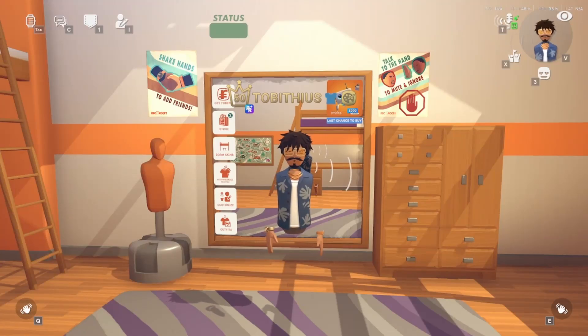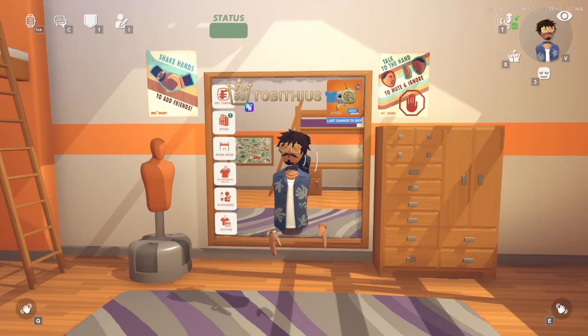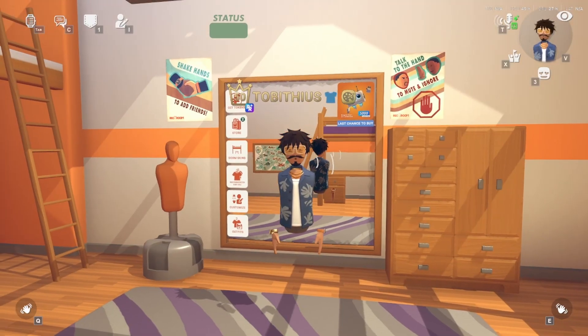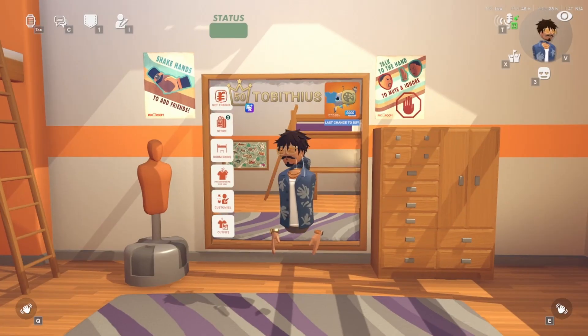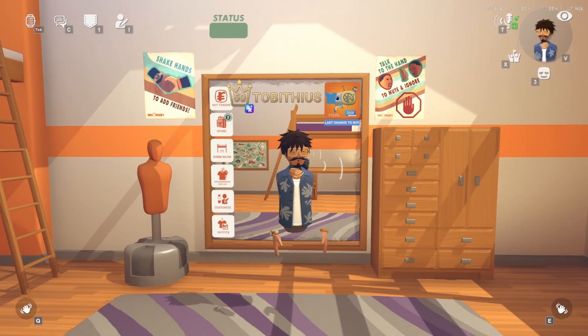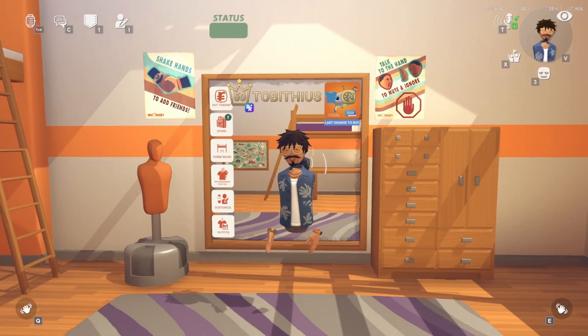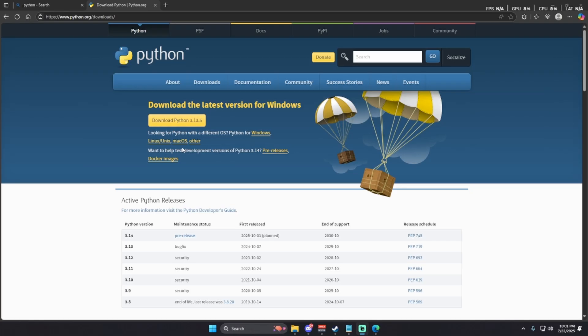Hi, my name is Toby. I'm a commissioner in the Rec Room Printing Discord. Today I'm going to show you how to be printing custom clothing inside of Rec Room as of June 2025 using the Swift printer. So let's get right into it.